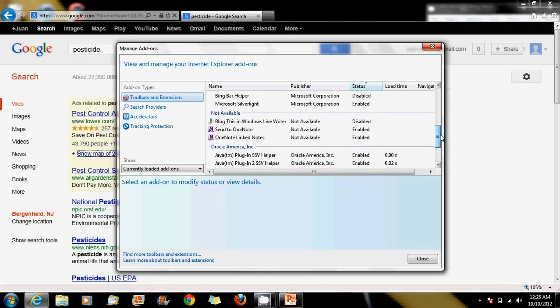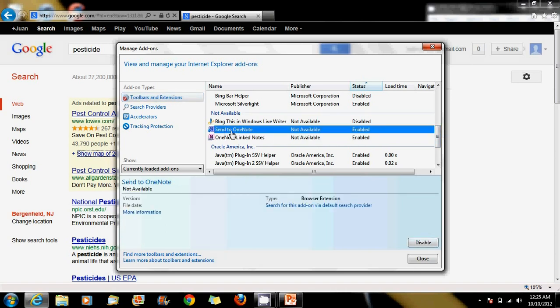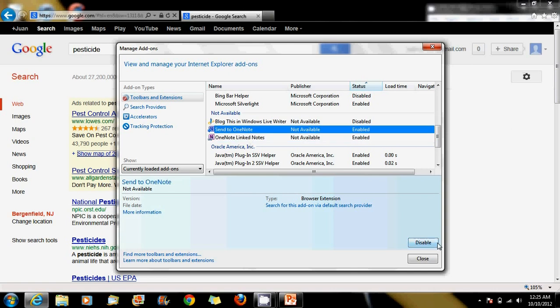Now in this case, let me show you how to disable one of them. This Send to OneNote, I really don't use it that much, so let me disable it. All you have to do is just click on it, like I did before, right? And on here in the bottom, just click on disable.